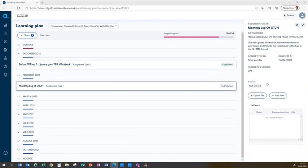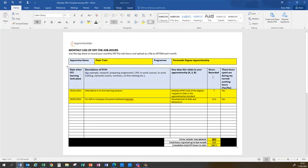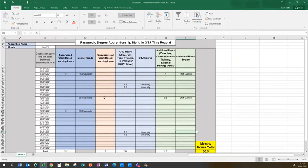Different programs will use different types of logs to record it. Some may appear as a Microsoft Word document and some of them may appear as a Microsoft Excel spreadsheet. For example, this one is a draft for the paramedic degree apprenticeship one.